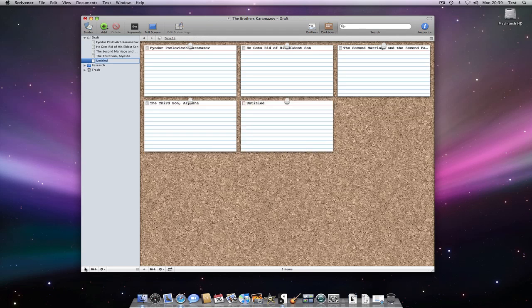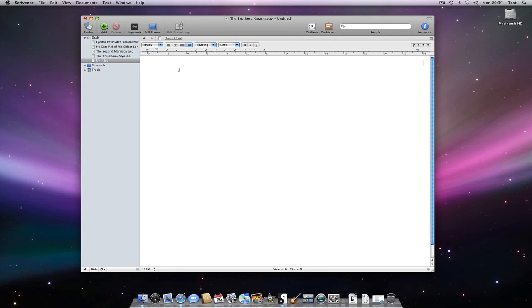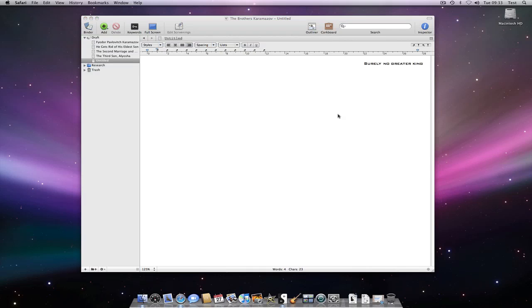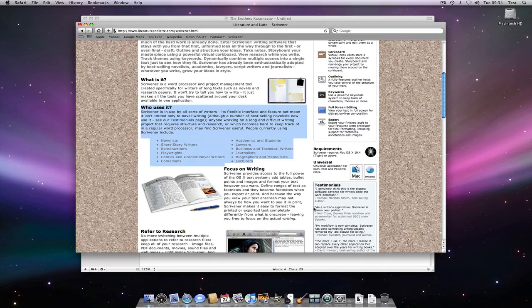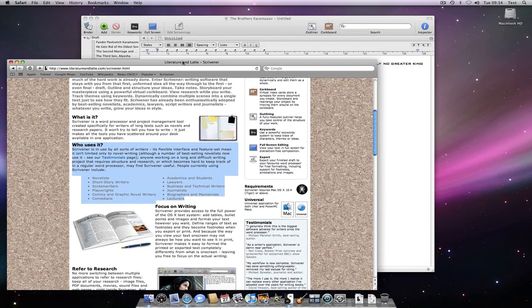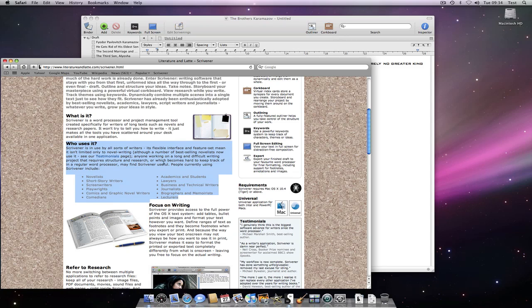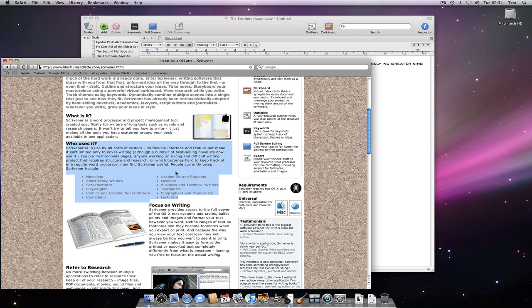If I create a new document, you can readily see that my chosen attributes are now in effect. If we want to add text into Scrivener that already has formatting in it, such as text from this web page, and we want it to use Scrivener's formatting, we can use Paste and Match Style from the Edit menu.